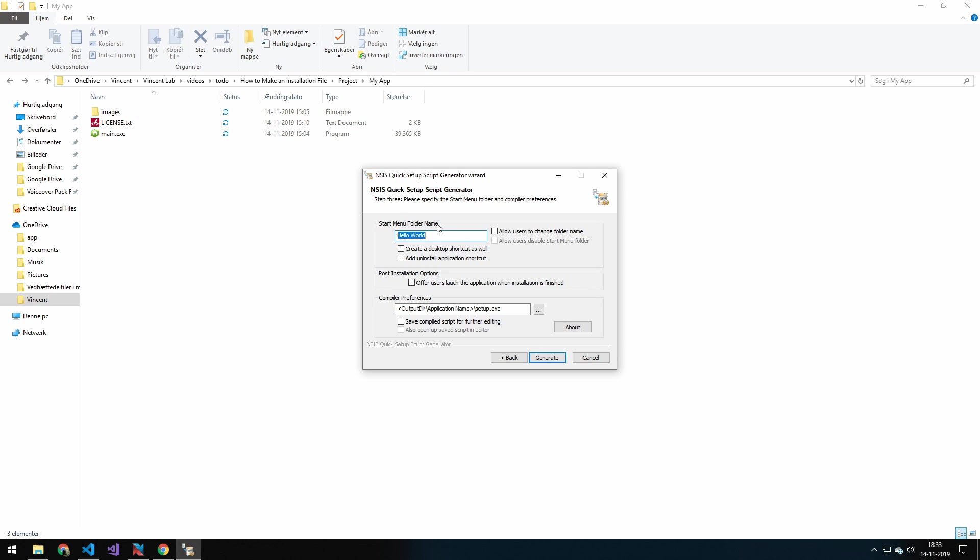Start menu folder name. I will just name that Hello World. And I will create a shortcut as well. Add an uninstall application shortcut. I won't do that. Allow users to change folder name. I will do that.